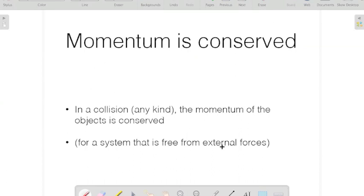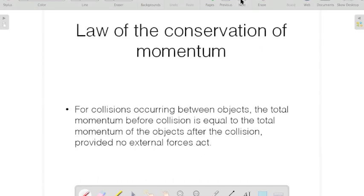So once you don't have external forces interacting with the system — external forces could be things like friction, or interaction from another person adding force to one of the objects. Let's quickly review the law of conservation of momentum: for collisions occurring between objects, the total momentum before the collision is equal to the total momentum of the objects after the collision, provided no external forces act.